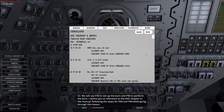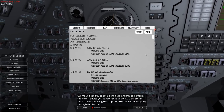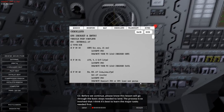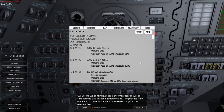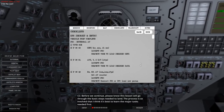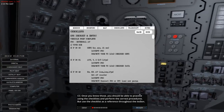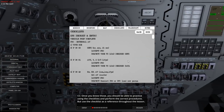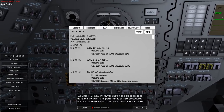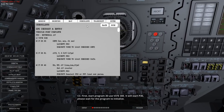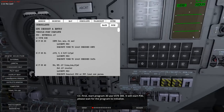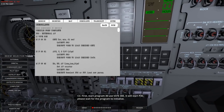I advise referencing the AGC chapter in the manual and following the steps for P30 and P40 while going through this lesson. This lesson will go through the basic steps needed to land. The process is so involved that it's best to learn the major tasks first - then practice using the checklists. First start the computer. Verb 37, enter - but my head tracking is fighting me.